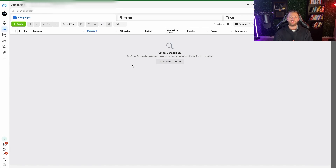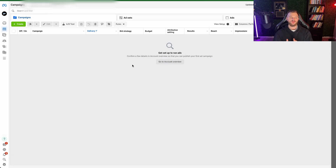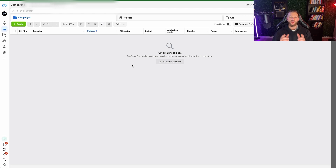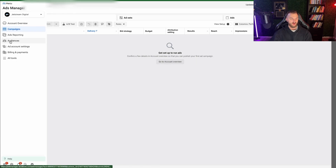The first step is setting up your audiences. These are the remarketing audiences we're going to be using to target. They're already going to be warm, existing potential customers that just haven't converted yet, but we know have shown interest in our business. In order to do that, on the ad account, we're going to go over to Audiences on the dropdown and open that up.